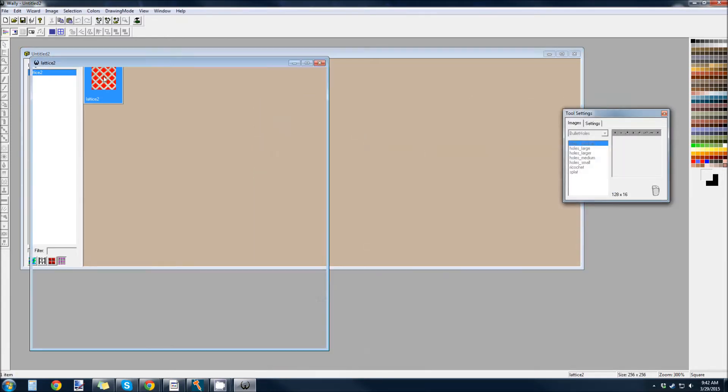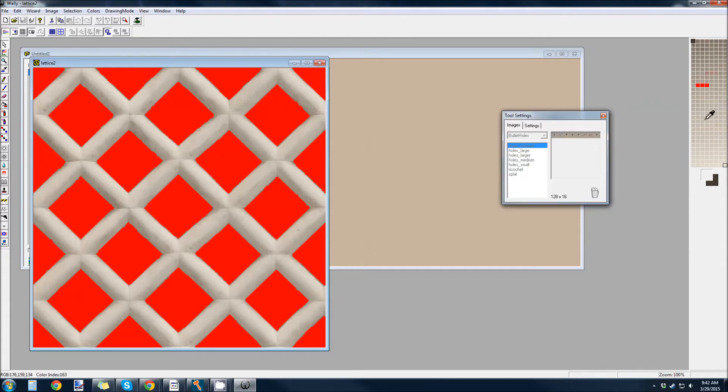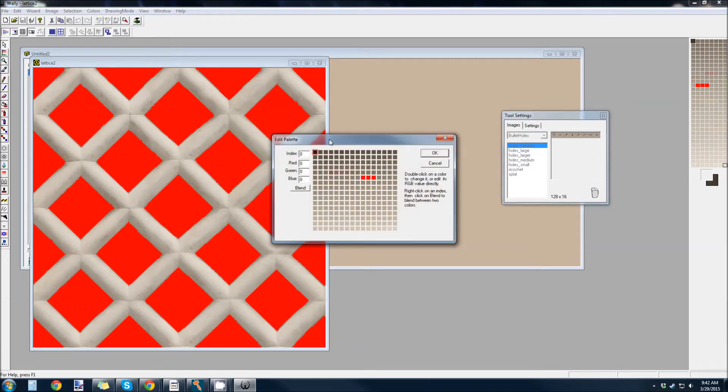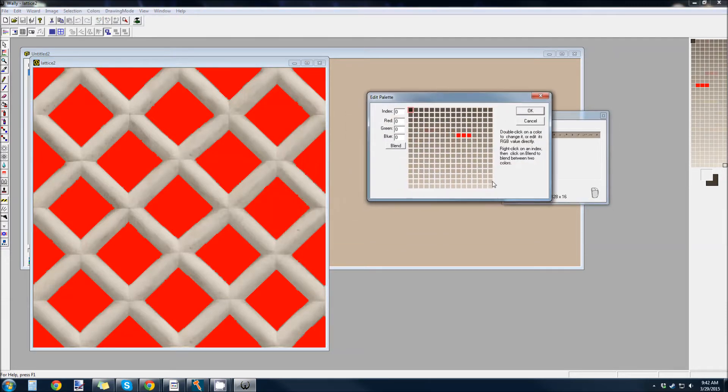So, you can open this up and see, yeah, it's red, but is it really red? Because look over here. This is your color palette. So, you're going to come into colors, edit palette, and then just have this last color here.